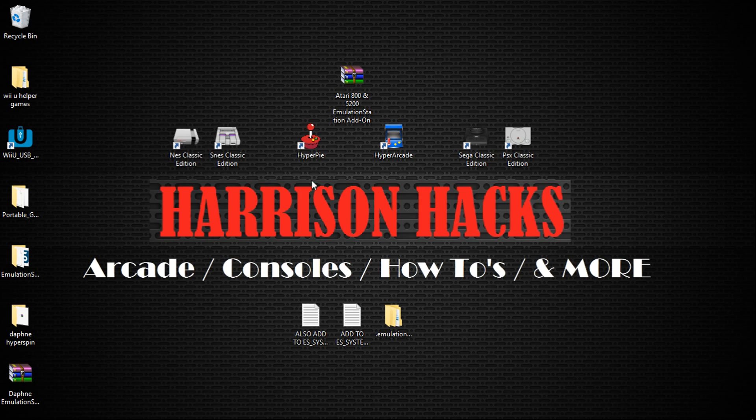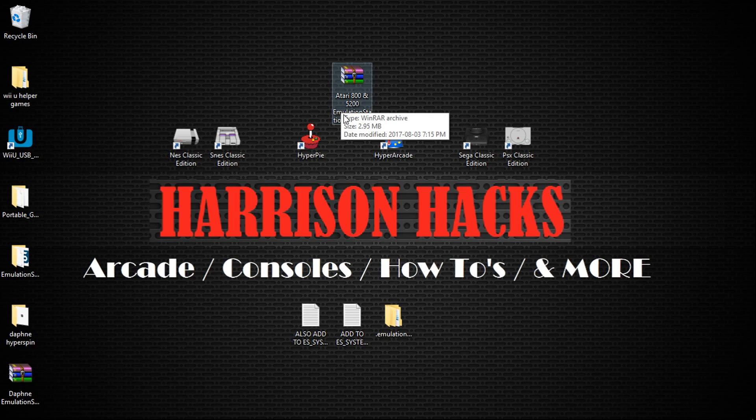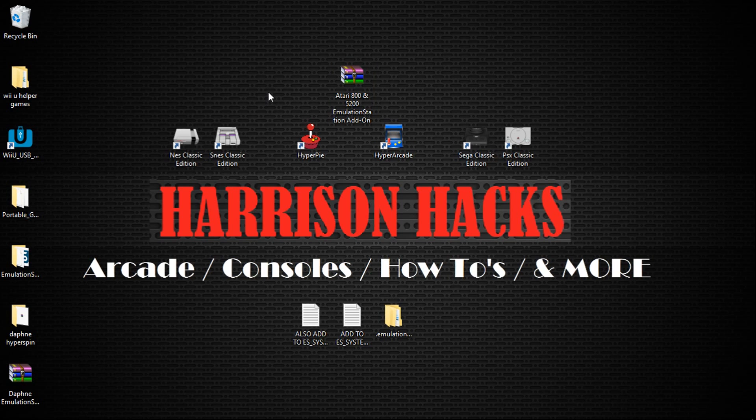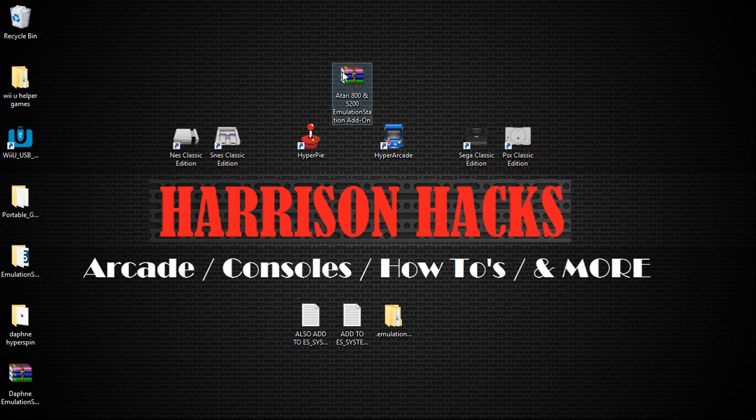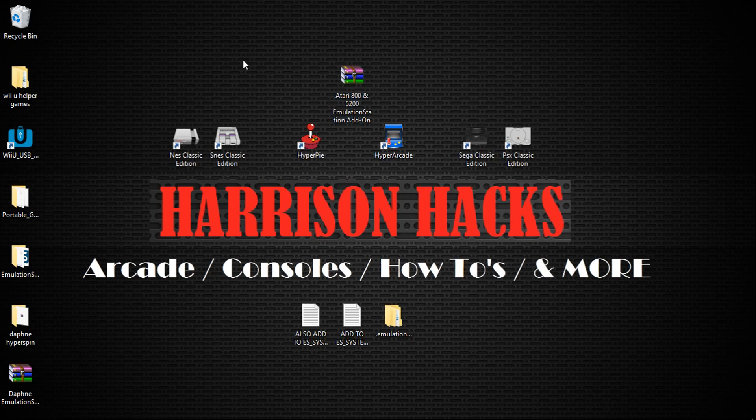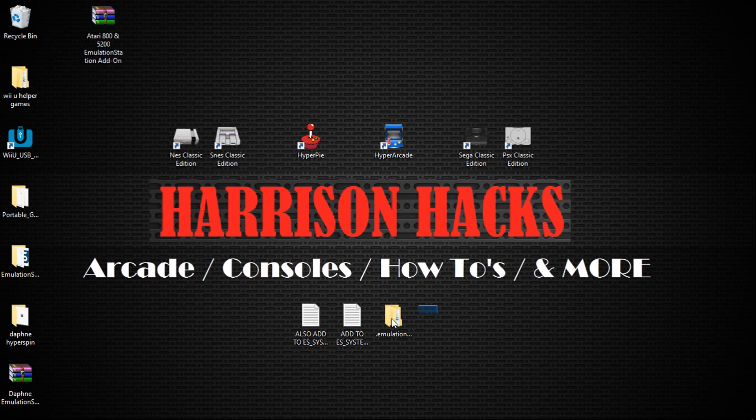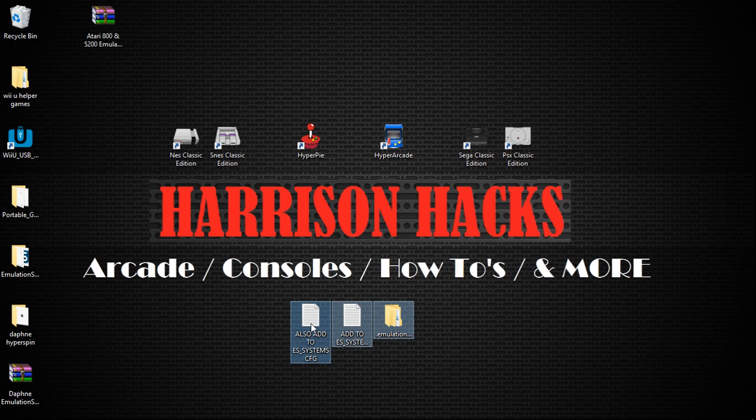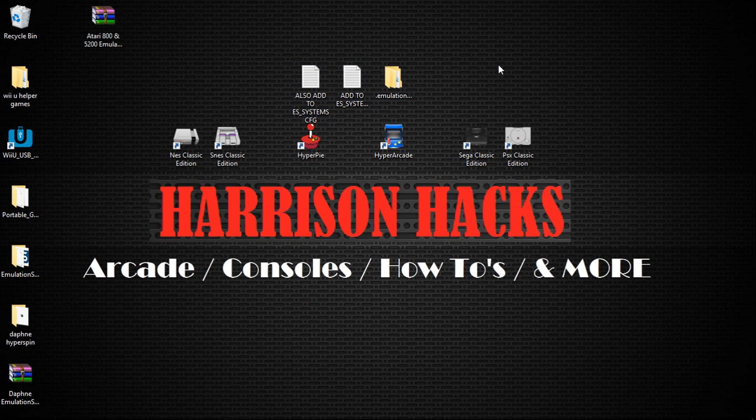First thing you're going to want to do is go to the link in the description and you're going to get this Atari 800 and 5200 Emulation Station add-on 7-zip file. Go ahead and right-click, extract here. So once you have that extracted, you're going to have two files and a folder.